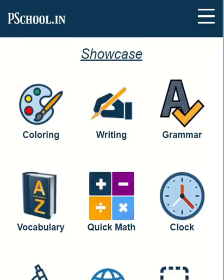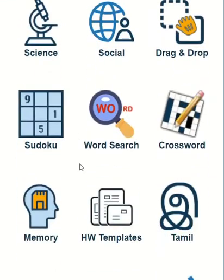Welcome to P-School App. In this video, we will demo how to create your own activities and configure playlists in P-School App.